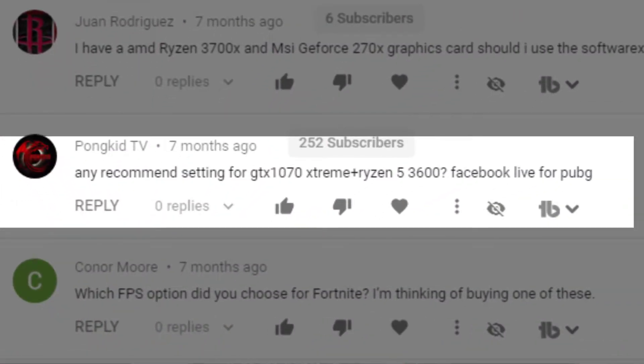Sip on Kid Gaming asks on Streamlabs OBS settings for Facebook 2020 edition for any recommended settings with a GTX 1070 Extreme and a Ryzen 5 — that's pretty close to my own rig. He's asking for Facebook Live for PUBG. Right off the bat: if you're not leveled up, there's no point cranking the settings. Go 720p at 30 frames per second. Start out simple before jumping into anything higher. Turn the graphics down on PUBG a little bit and incrementally raise them. Try both CPU and GPU encoder and change only one thing at a time so that if you break it, you know exactly what caused it.